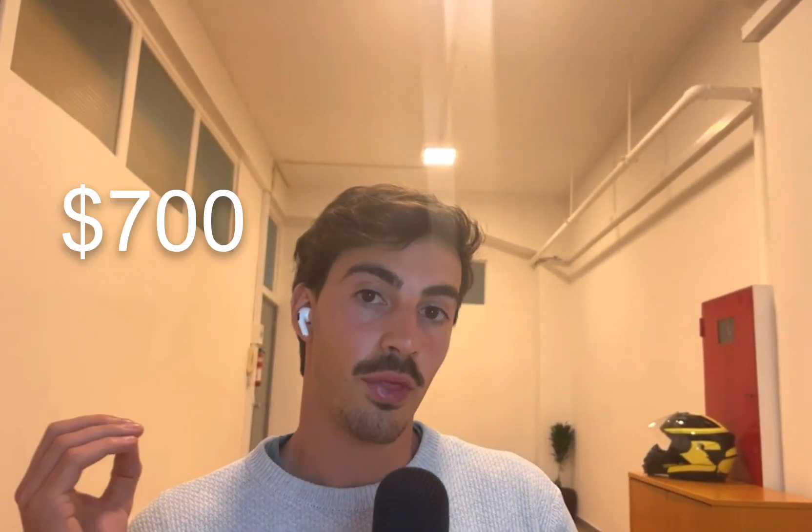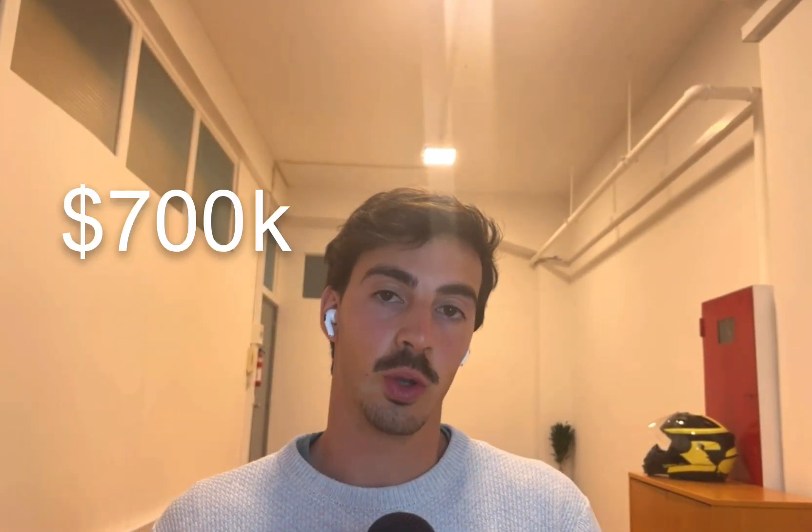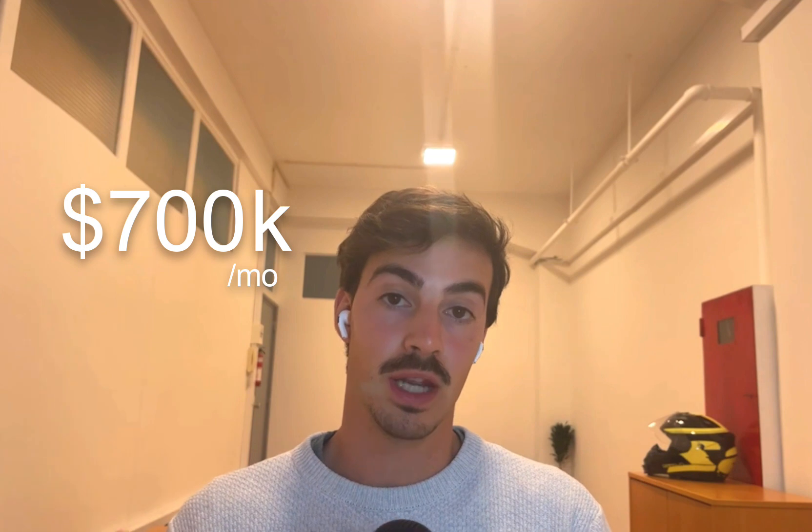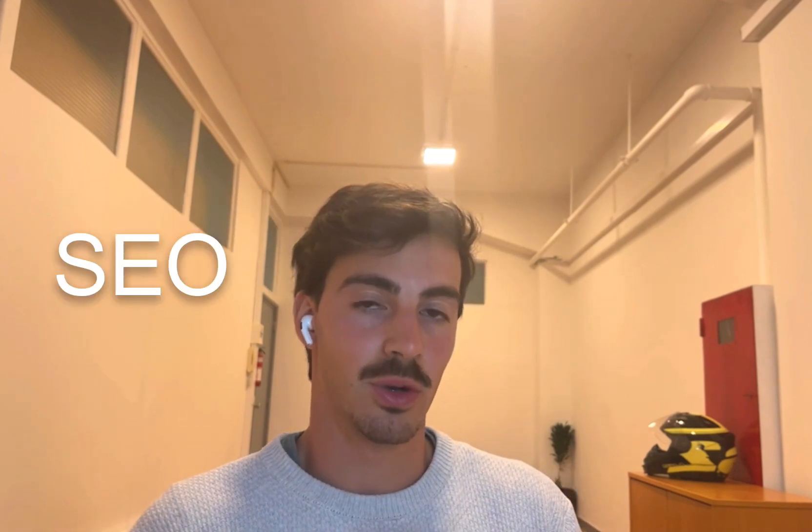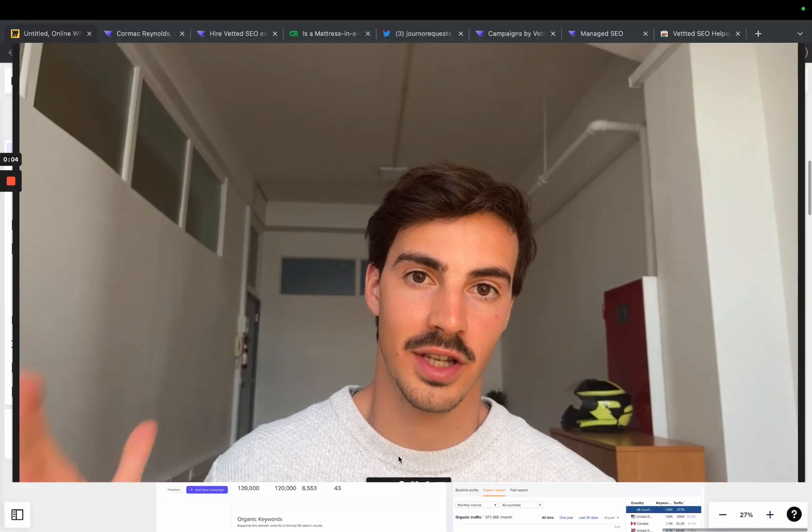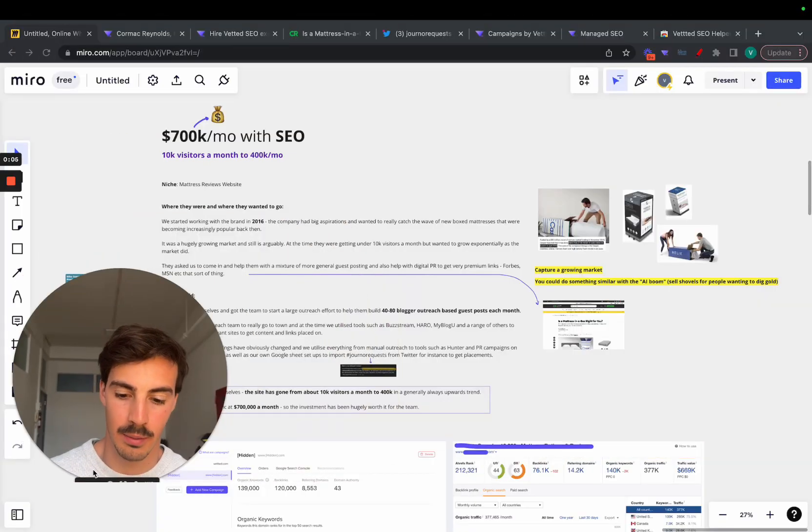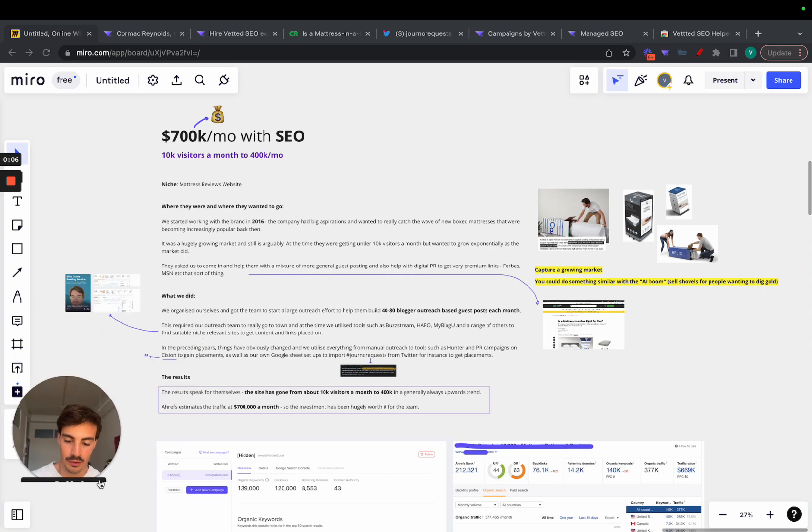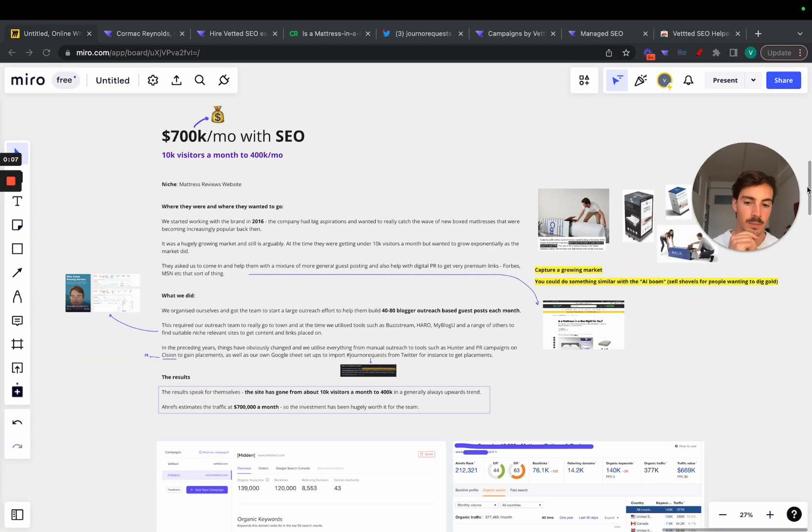I'm going to show you a site that's doing seven hundred thousand dollars a month minimum just with SEO. It's going to be a boring video if you don't care about SEO, but if you do care about search engine optimization, it's going to be a pretty cool valuable video. So let's just get started.